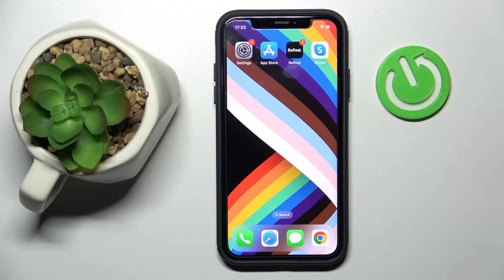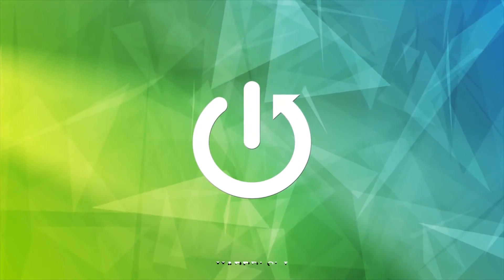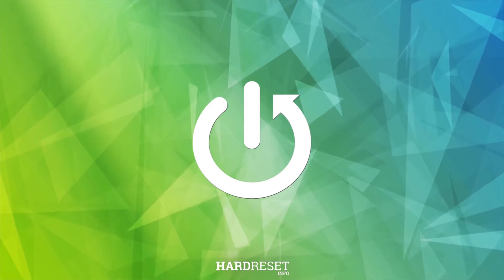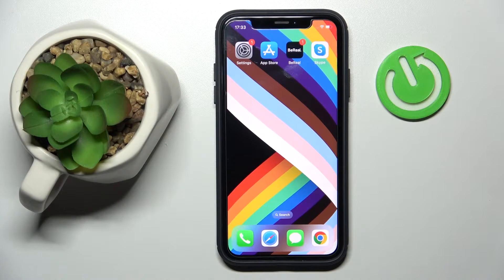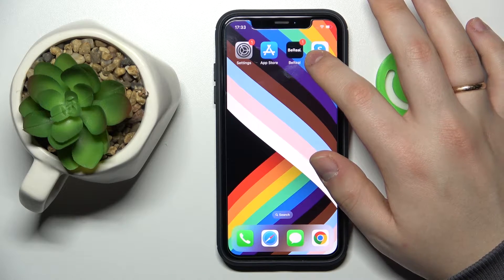Hello everyone, we are glad to welcome you on the Hard Reset Info YouTube channel. Today I would like to demonstrate how you can uninstall Skype. If you are an iOS user, touch and hold the Skype app icon.